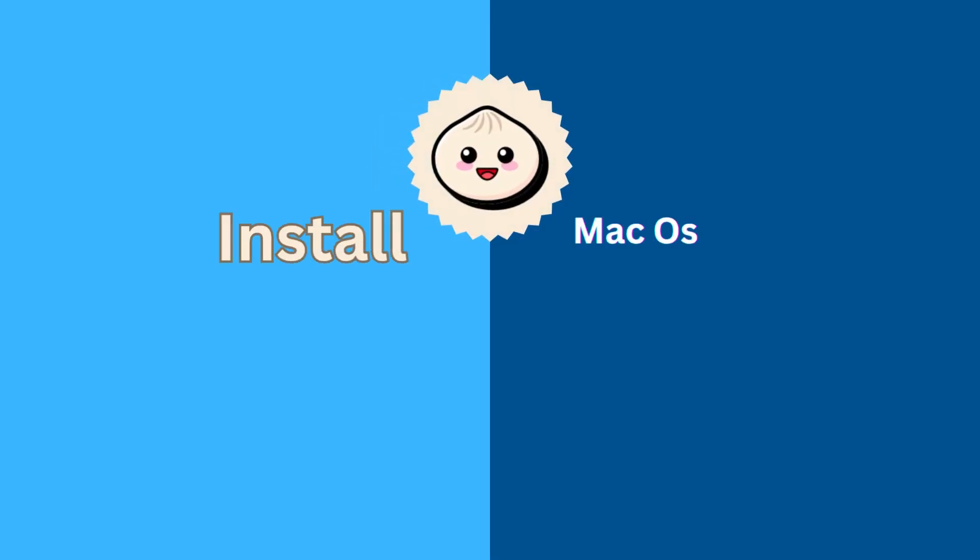Hello, in today's video I will talk about how to install BUN in our system.